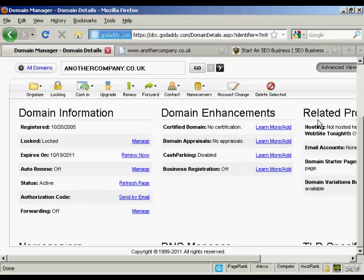One thing that a lot of people like to do when they are promoting an affiliate product is to set things up so that you have a domain name that redirects directly to your affiliate product. The simplest and most effective way to do this is by using the domain forwarding function in GoDaddy.